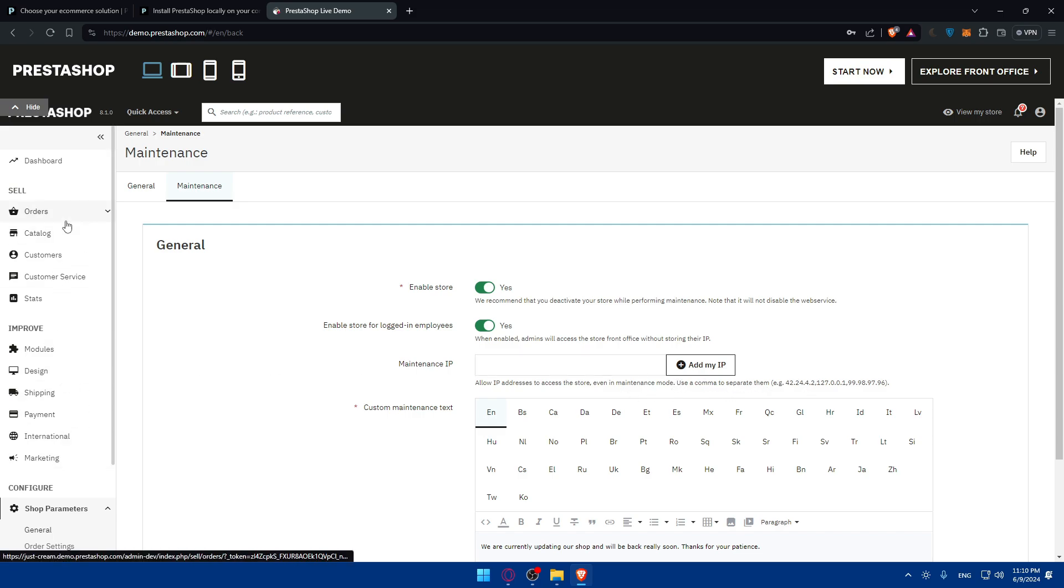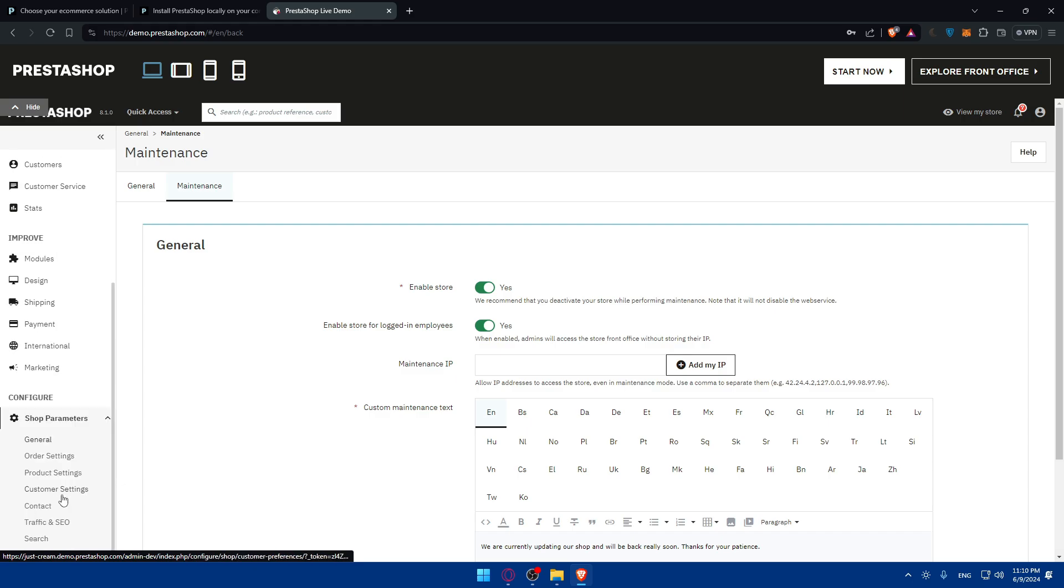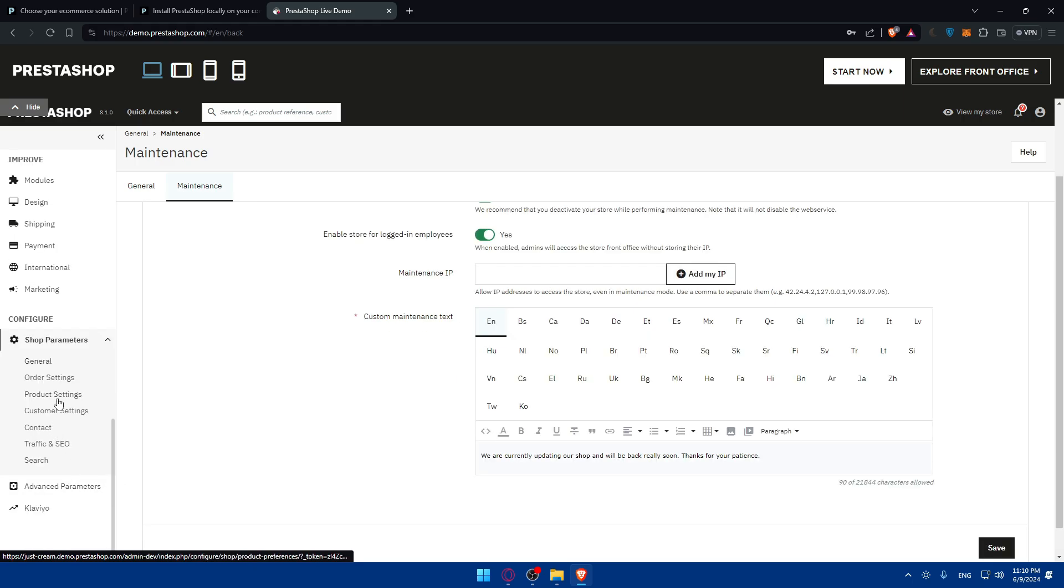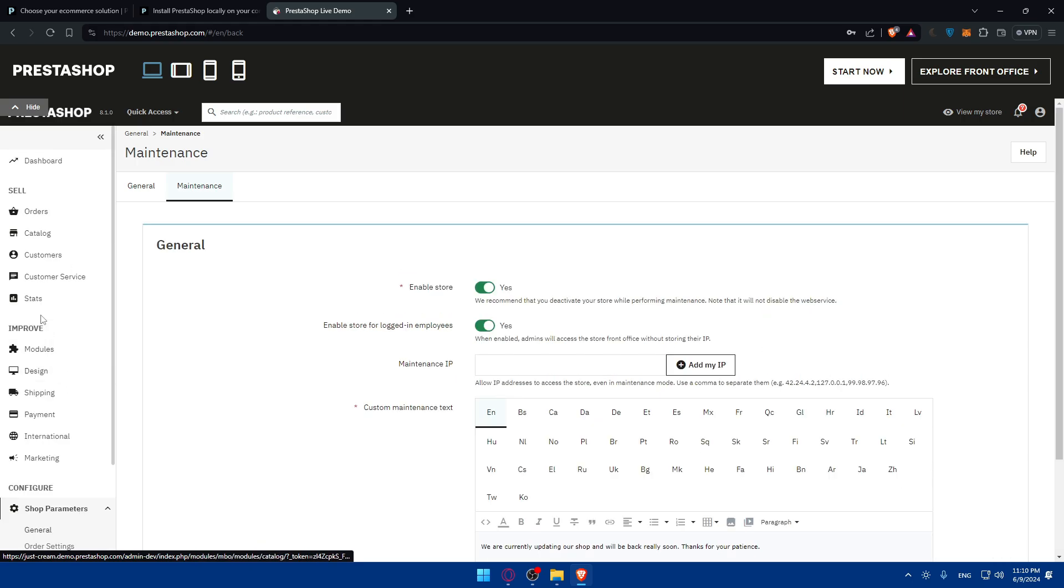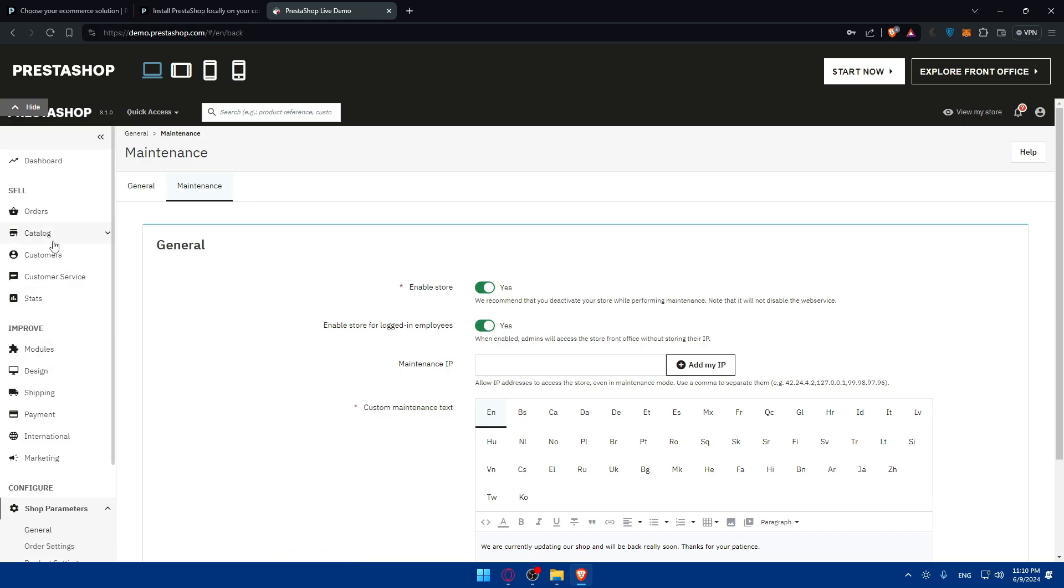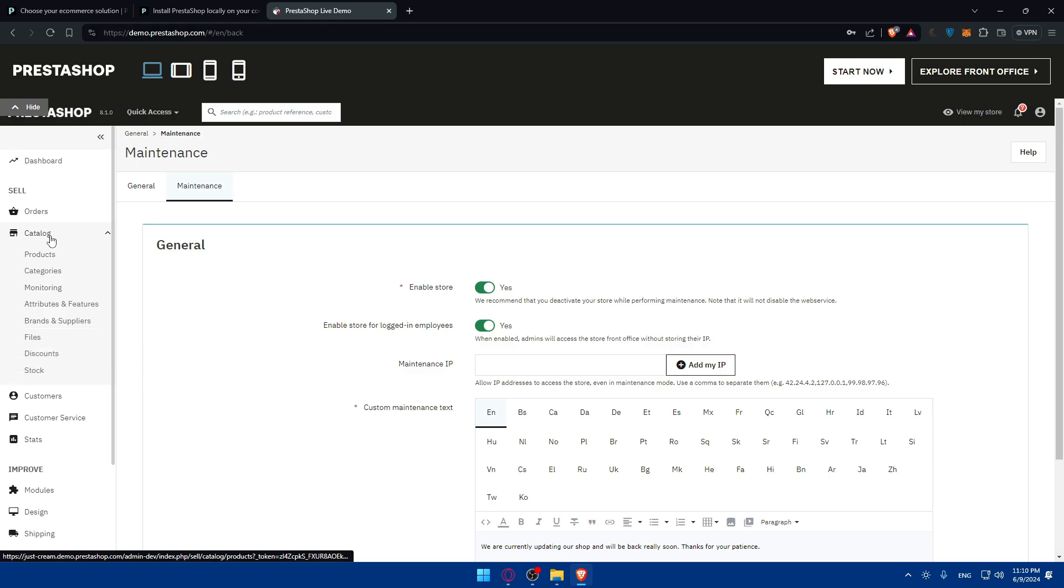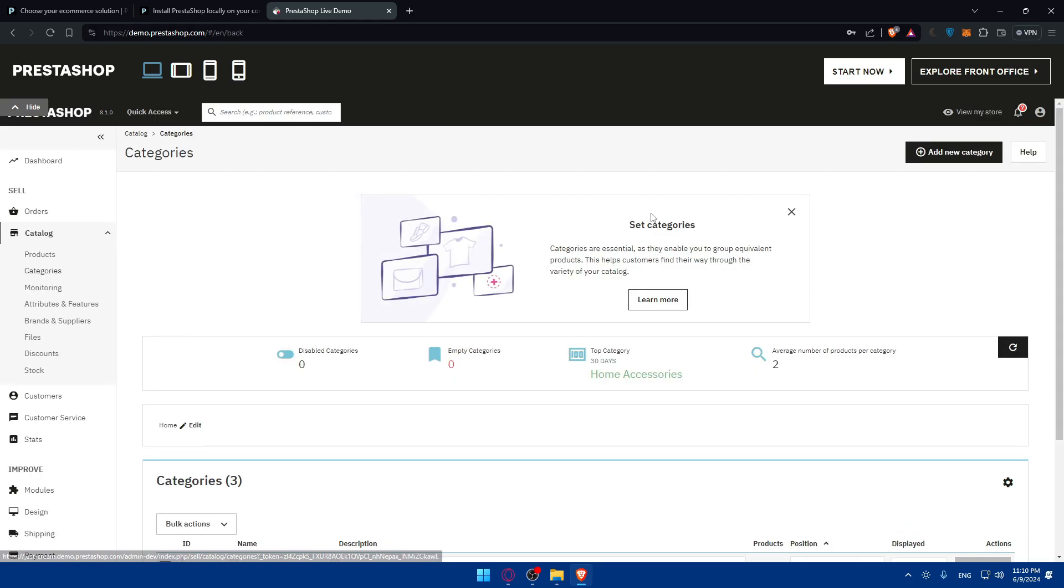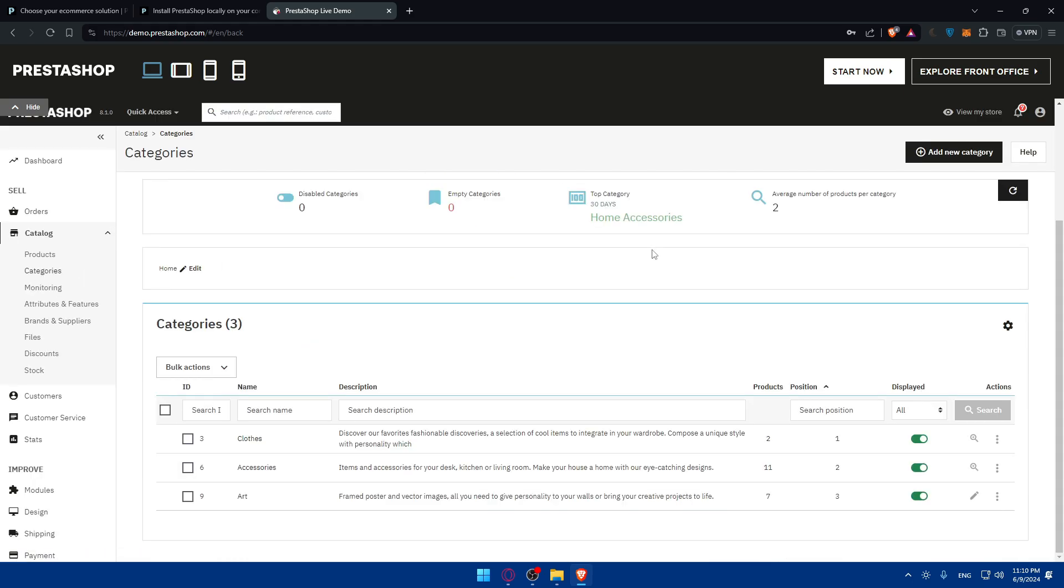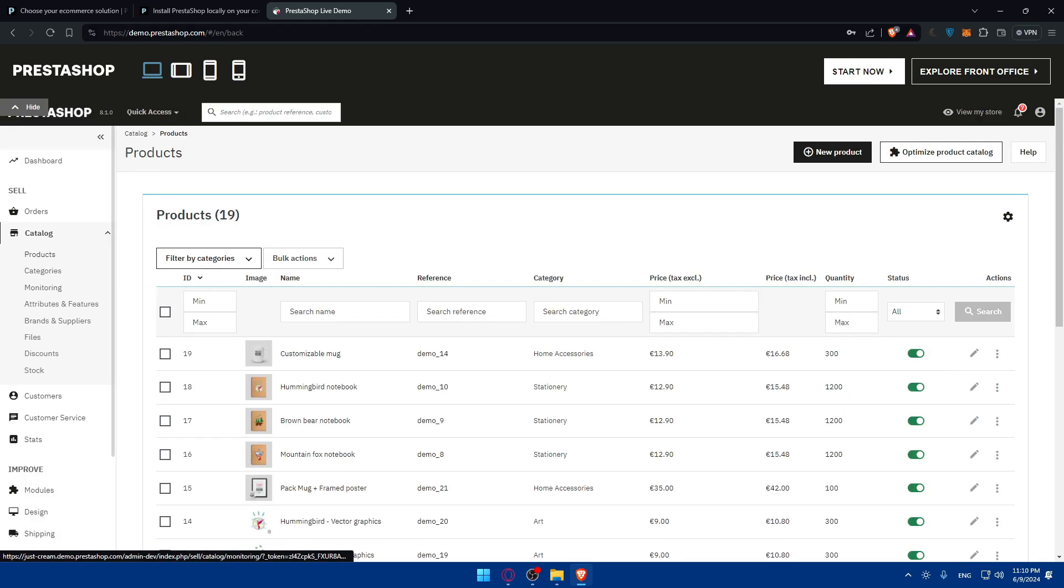Other than that, you can change the parameters however you want. As we said, you can change the product settings. You can change the theme. Once you do so, you can start creating some categories. If you go here to catalog, create some categories, add some products to your store or to your website, whatever it is.